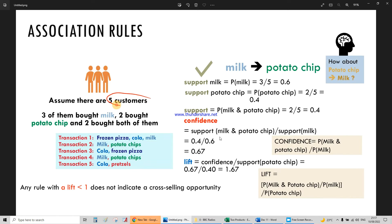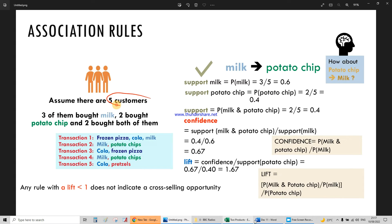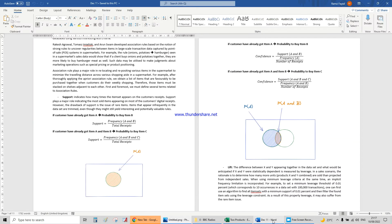The support is the probability of people who bought milk and potato chips divided by probability of milk. That's what's really good about what I've done.